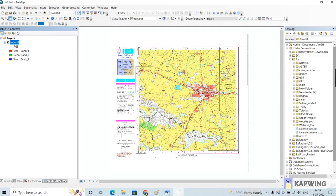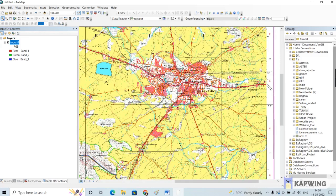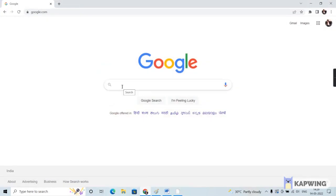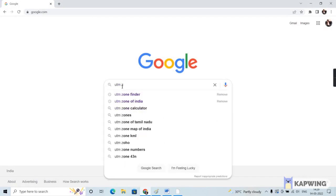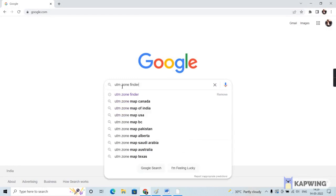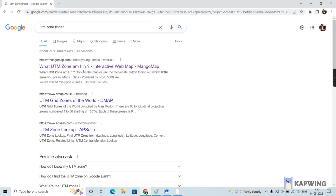You have to convert this toposheet from a GCS to a PCS. First you have to understand where this place is exactly located, so let me zoom into the toposheet. The place is Bellary, which is somewhere in Karnataka. In order to find the UTM zone it falls on, you have to use an application — go to Google and type in 'UTM zone finder,' which will lead you to an application called Mango Maps.